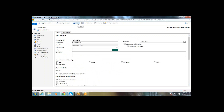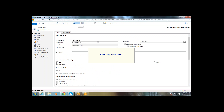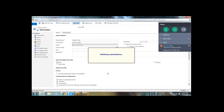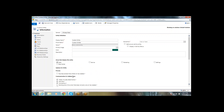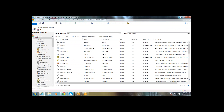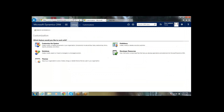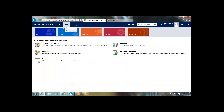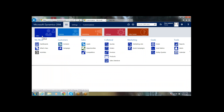This completes the custom entity creation. Once the entity is created, we need to publish the customizations. After publishing, our custom entity will be available.